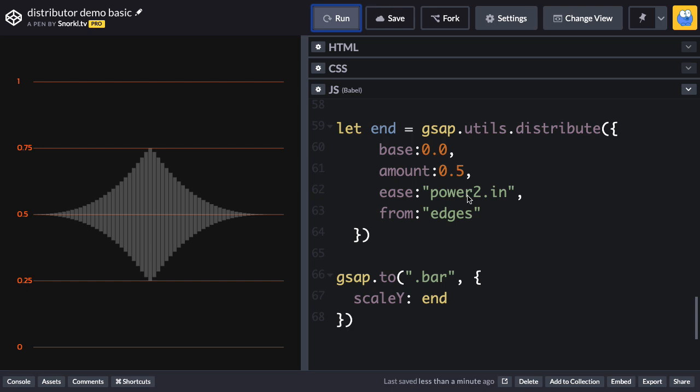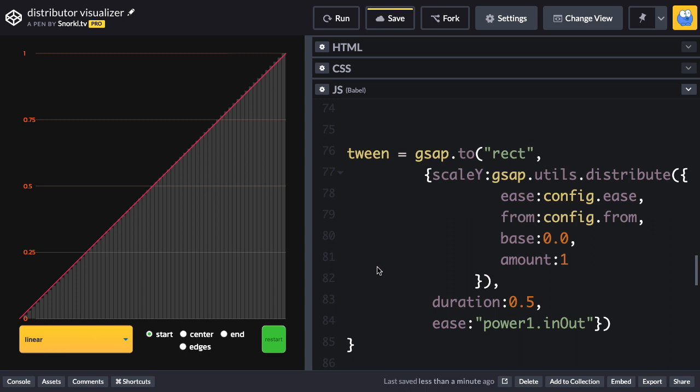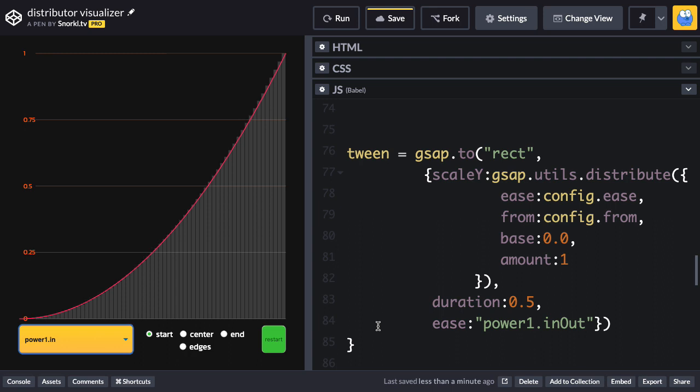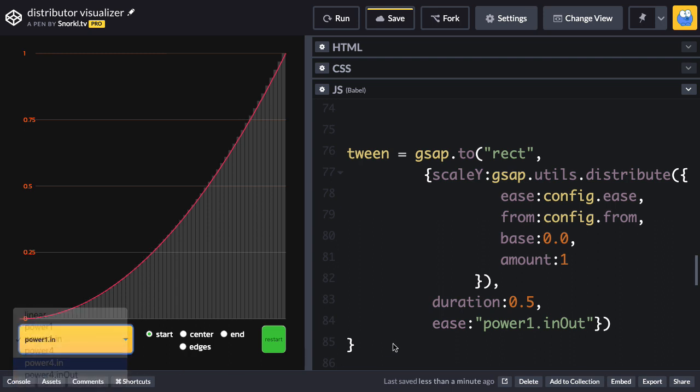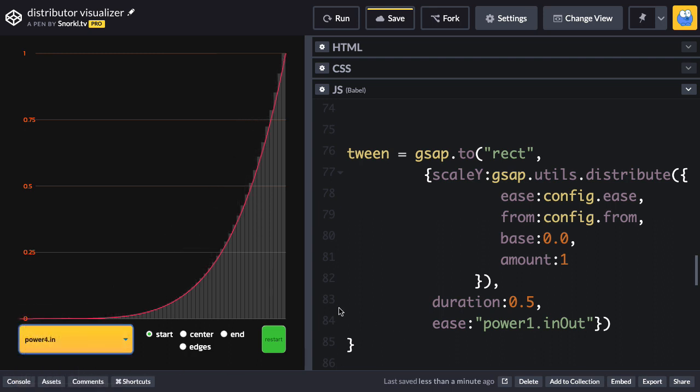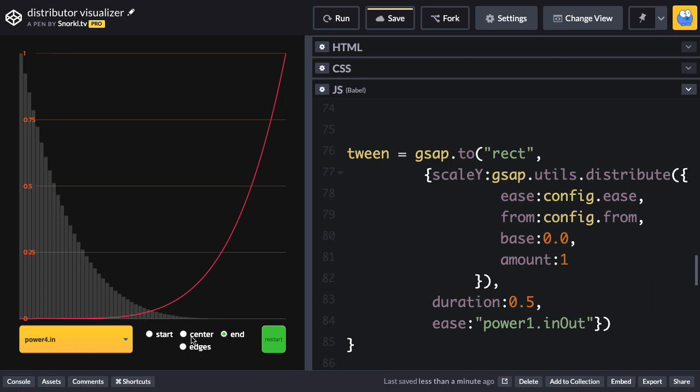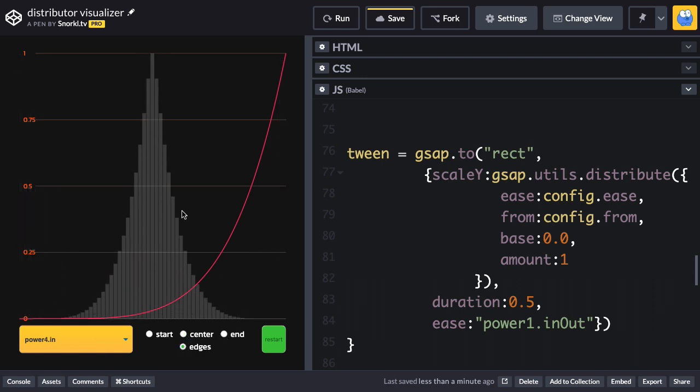And now that I've discussed the basic concepts, talking about base, amount, ease, and from, let's jump over to a visualizer so you can just play around with this stuff and see what it does. Alright, here I have a visualizer that's a bit more interactive, so instead of typing the code, you can just change the ease value with this select menu here. If you want to change the direction, you can set it to end, you can go to center, you can go to edges, and just so you can see how this stuff is applied.